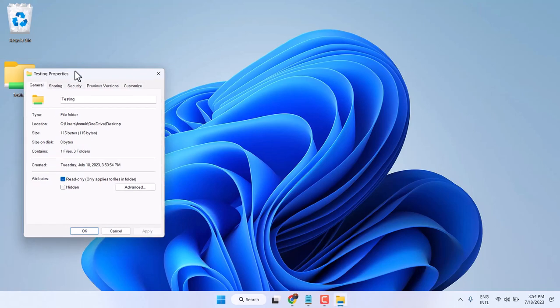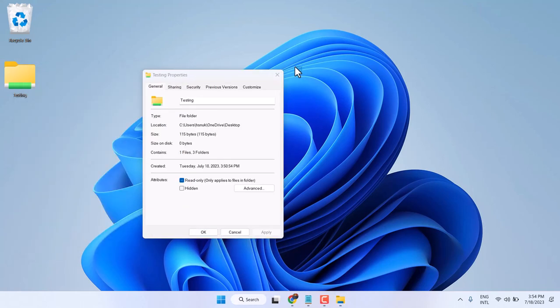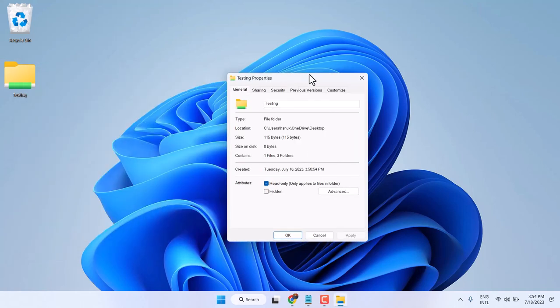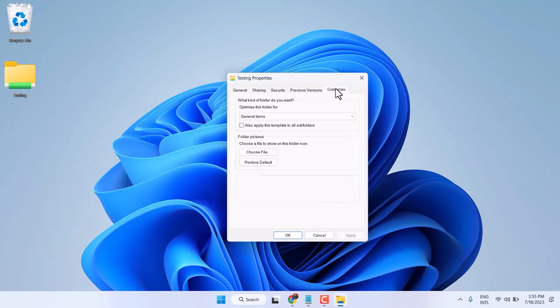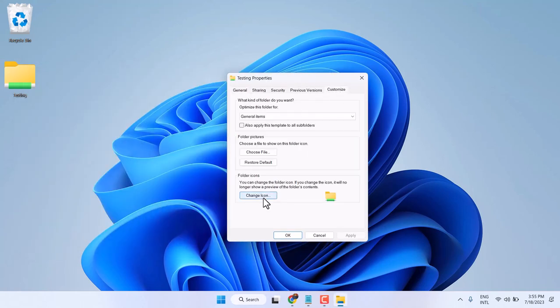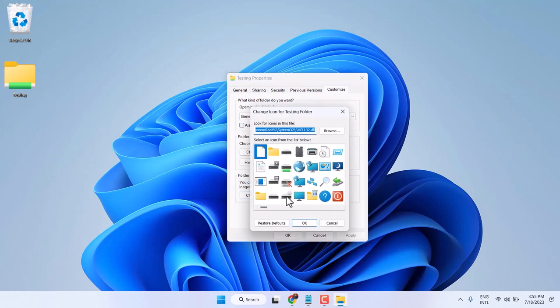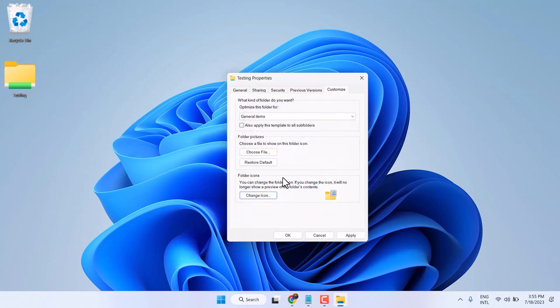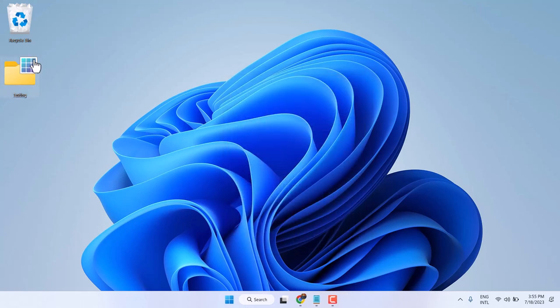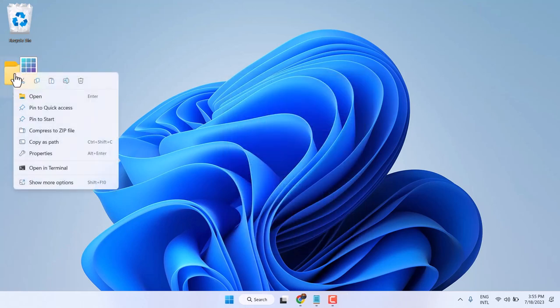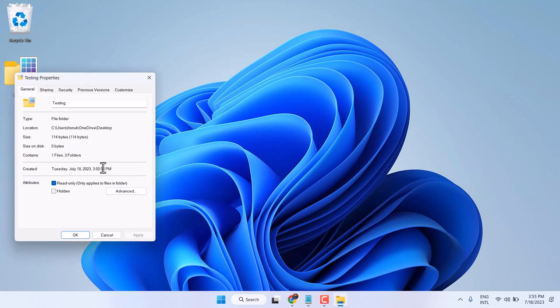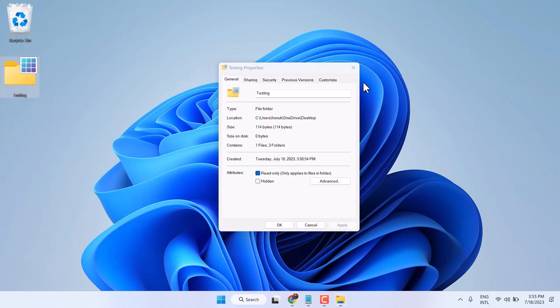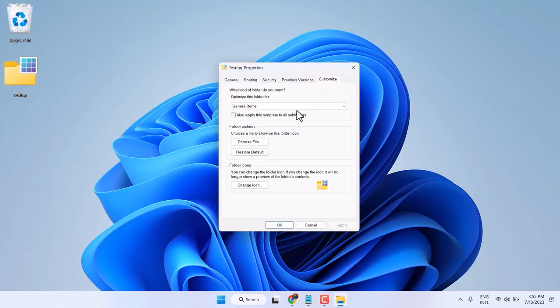Again, you want to change and select the default icon. So right click, and similar way, just select this first one.